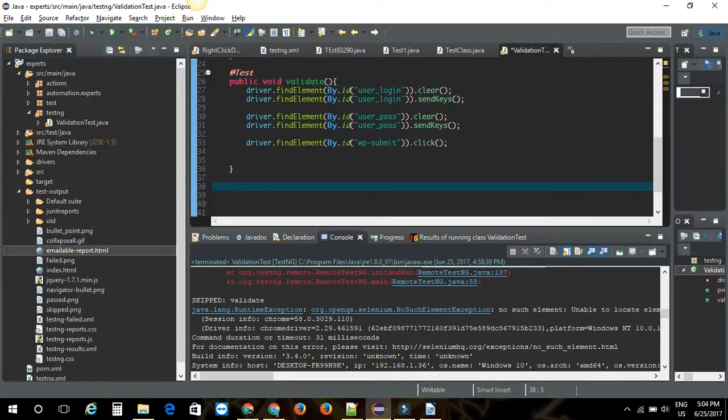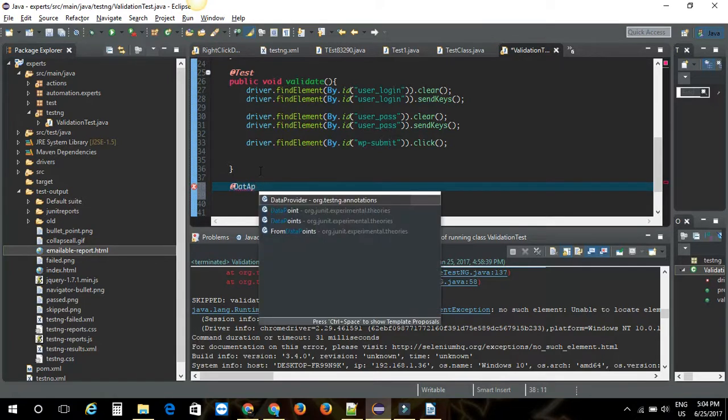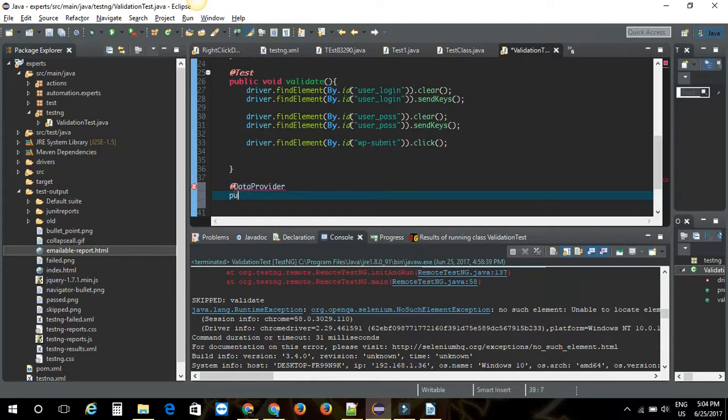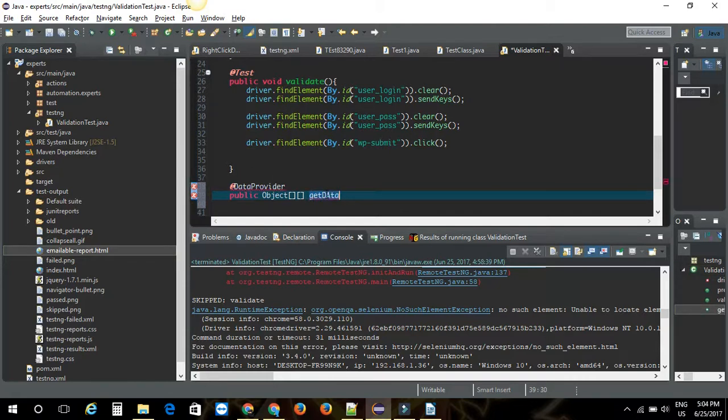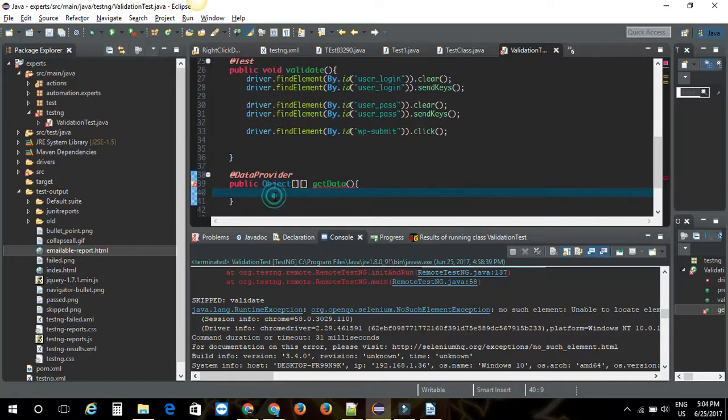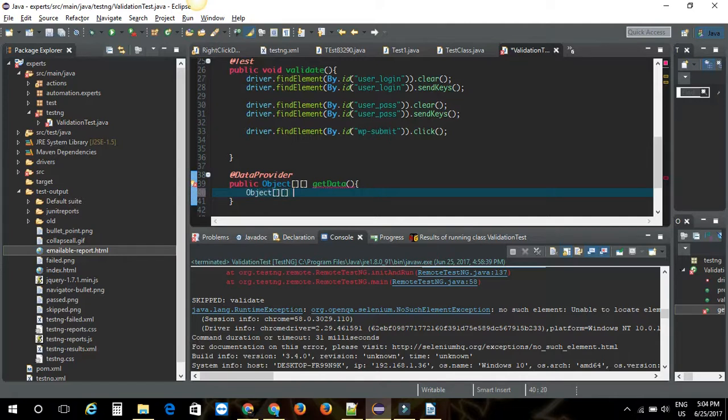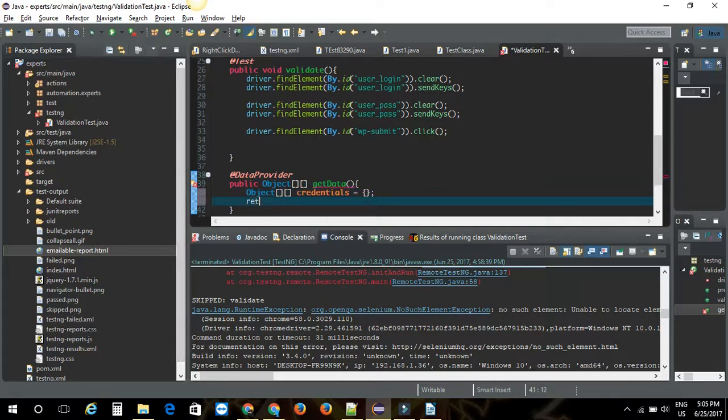First of all, data provider should create a data provider method. I am going to use the annotation @DataProvider. I am going to say public, this should return an object 2d array. I am going to use the name for this method. Let's create an object array. I am going to use the name credentials. I am going to create an array here, a 2d array basically. Let's return this credentials.